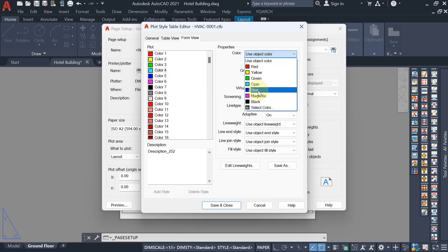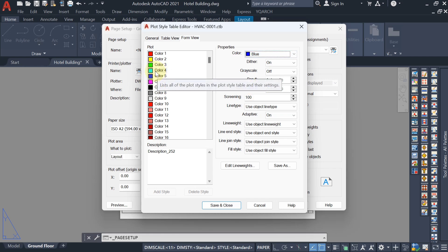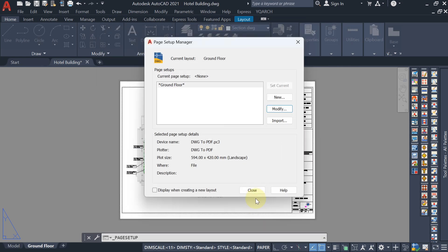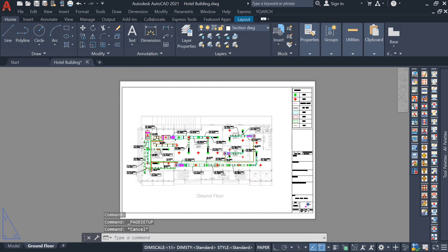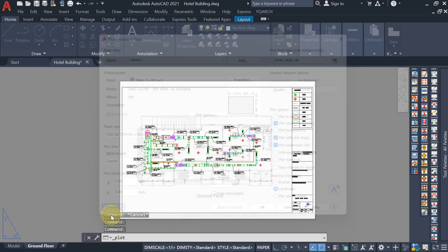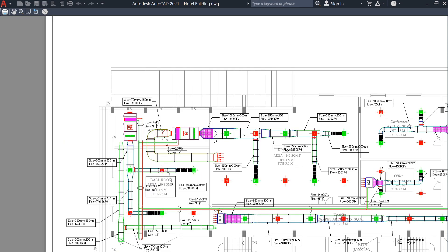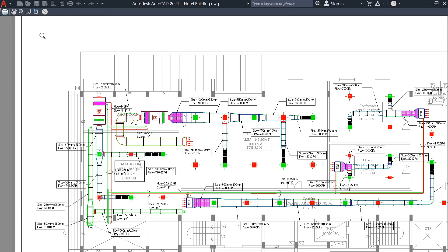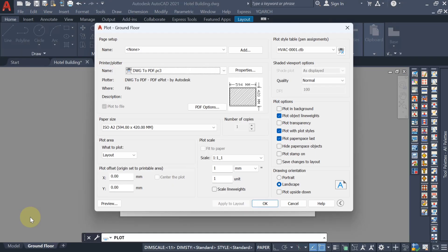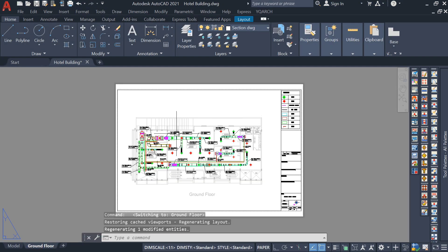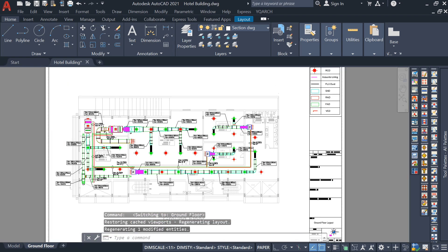In the plot style editor, select cyan (color number 4) from the first column, and in the Color property change it to blue. Save and Close, then Close again. Now press Ctrl+P — in the preview, the cyan supply duct color is changed to blue in the layout. In the model view it remains cyan — only in the printed layout and PDF will it appear as blue.